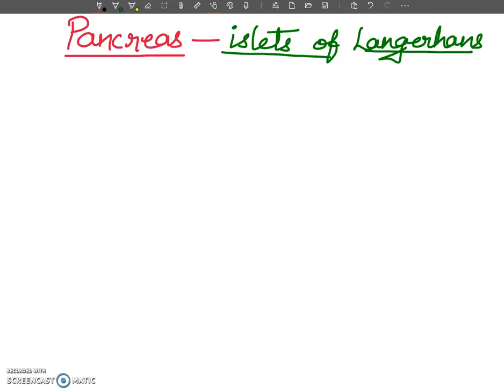Hello, my dear students, welcome to my YouTube channel. Today in this video lecture I am going to tell you about the pancreas.